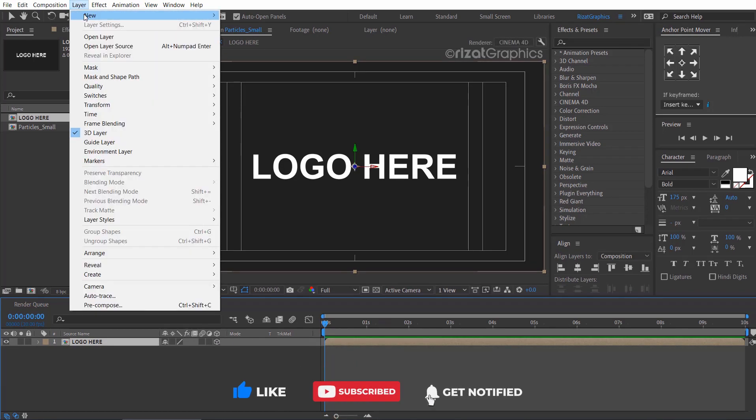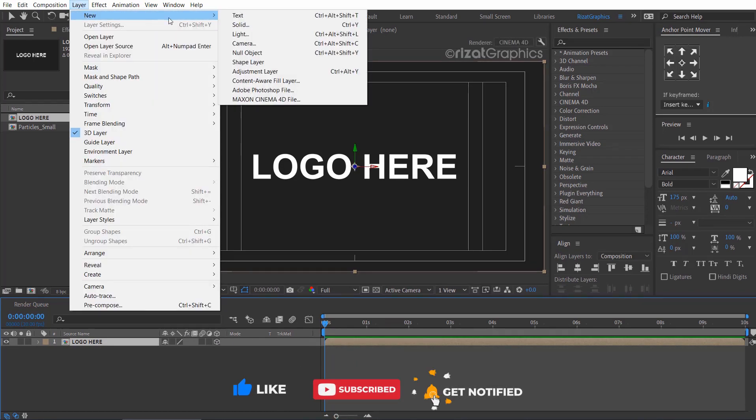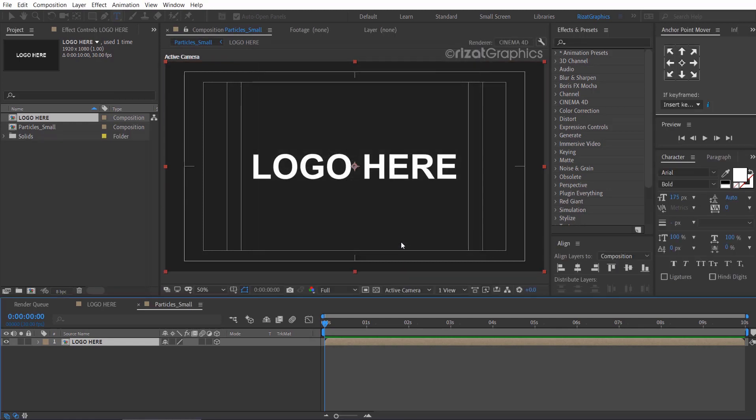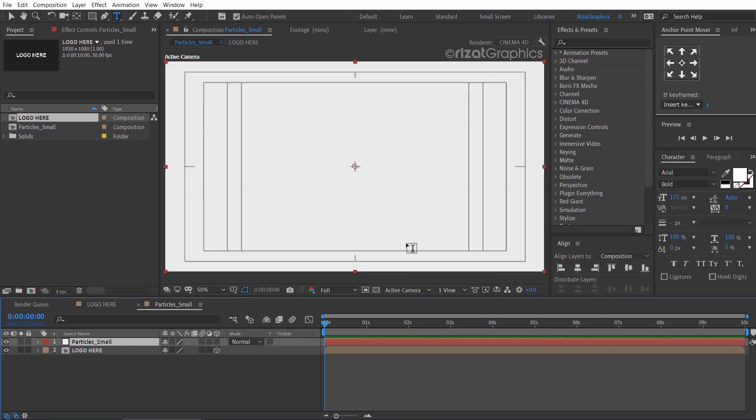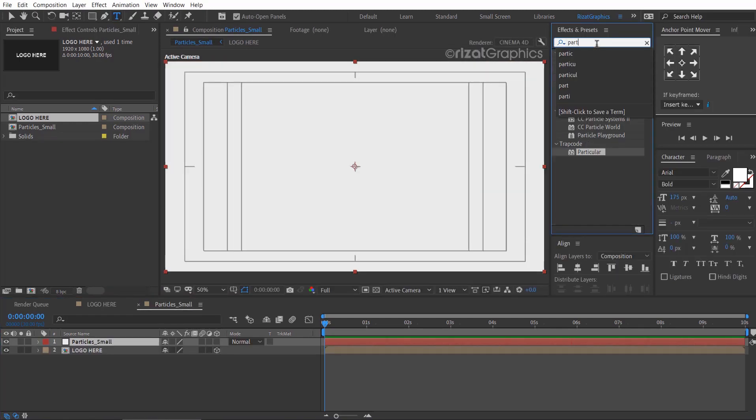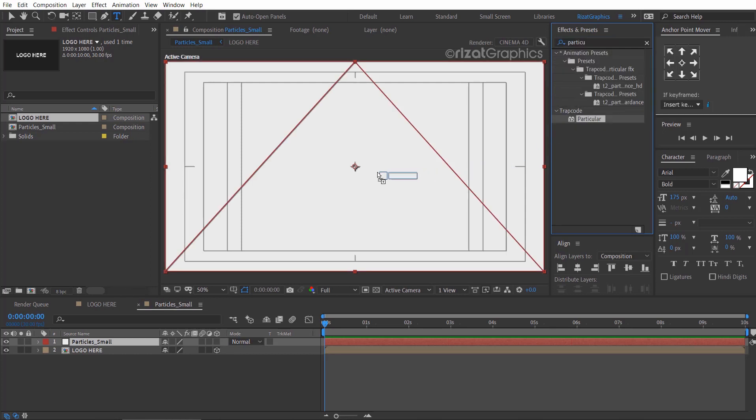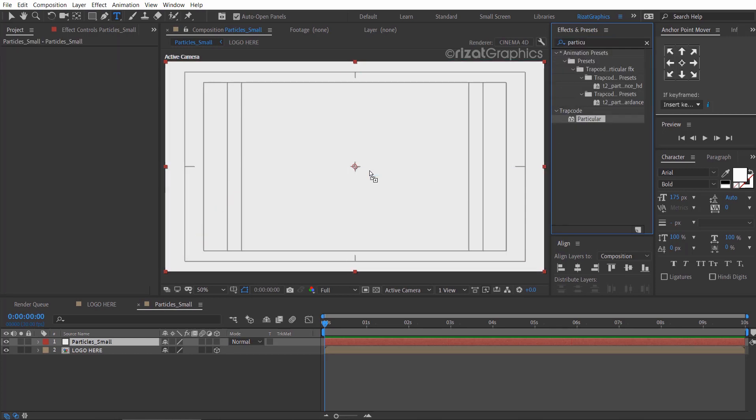Go to the layer, then New, and select solid. Rename it to Particles Small. Go to Effects and Presets and search the effect particular. Drag and drop to the solid layer.